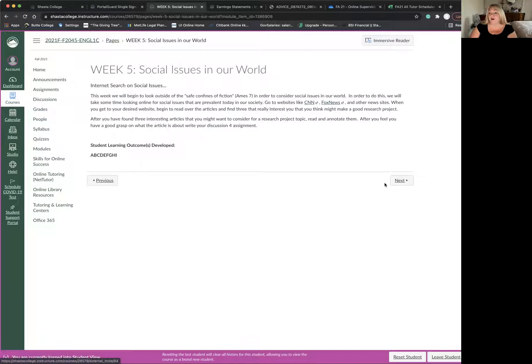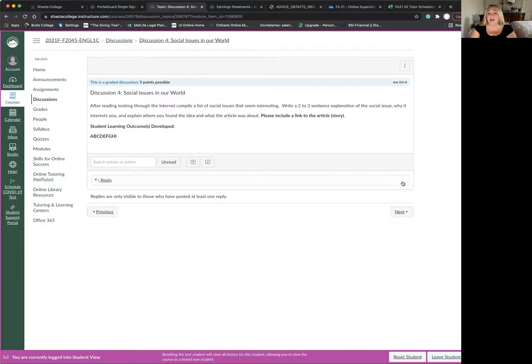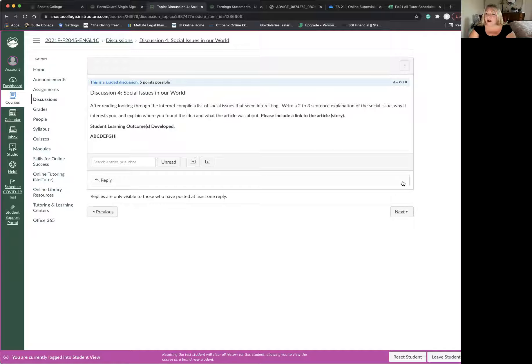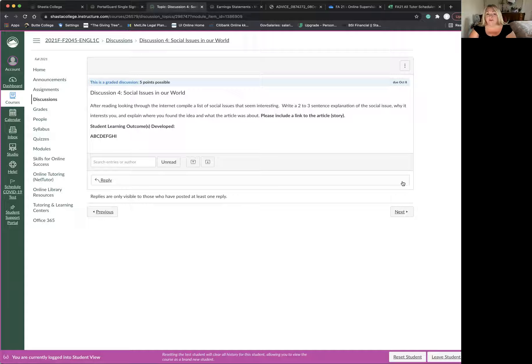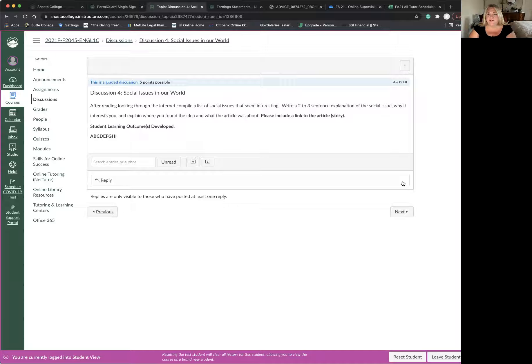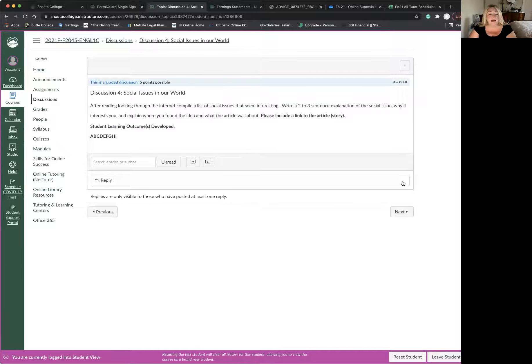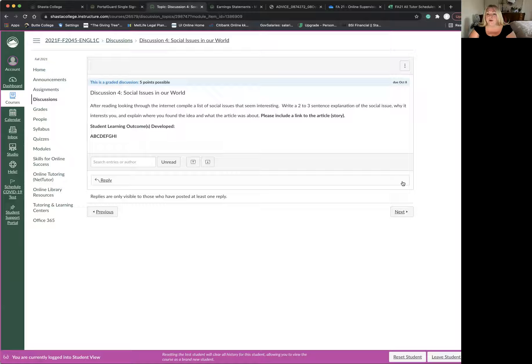And then I want you to move on to your discussion. In your discussion, I would like you to find those social issues that you read about and compile a list of things that seem interesting. Then write a two to three sentence explanation of the issue and why it interests you and where you found it and what it was about. And I'd like you to include the article link to the story there.